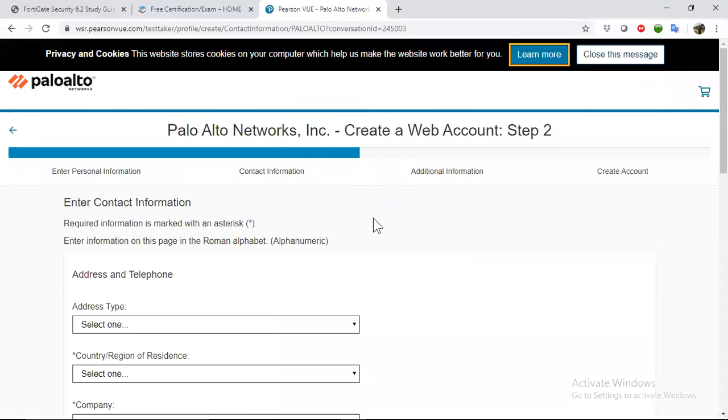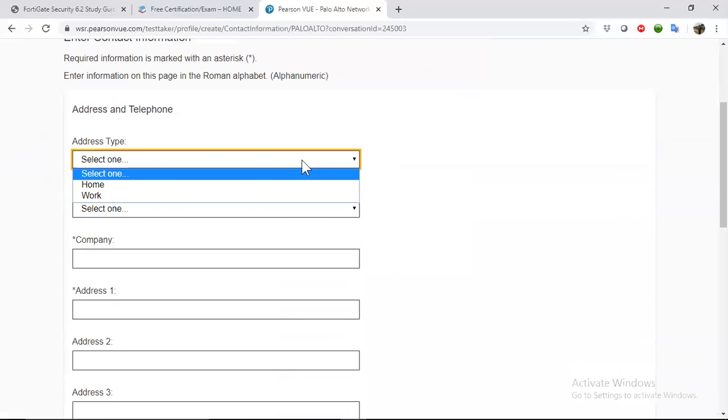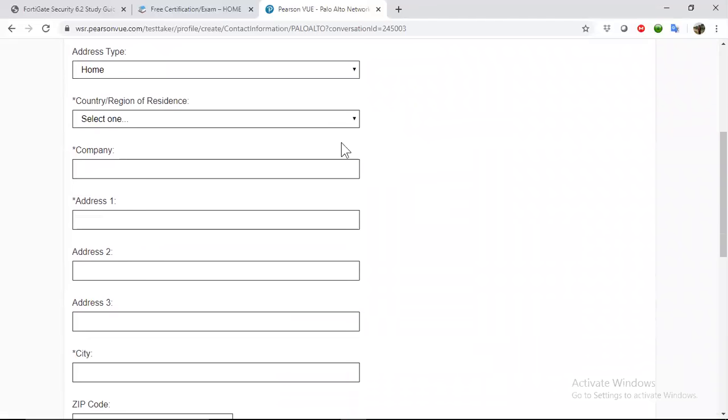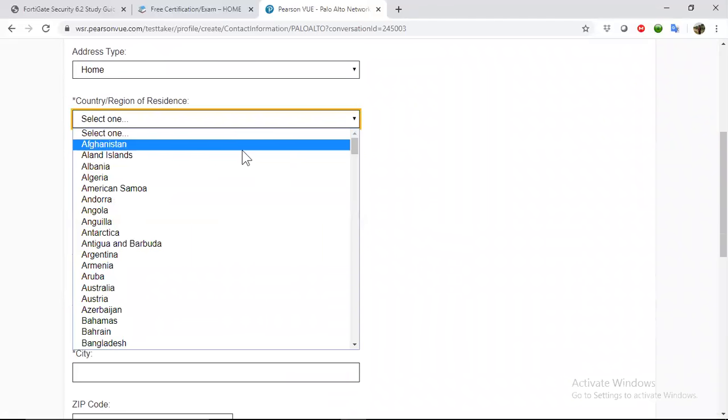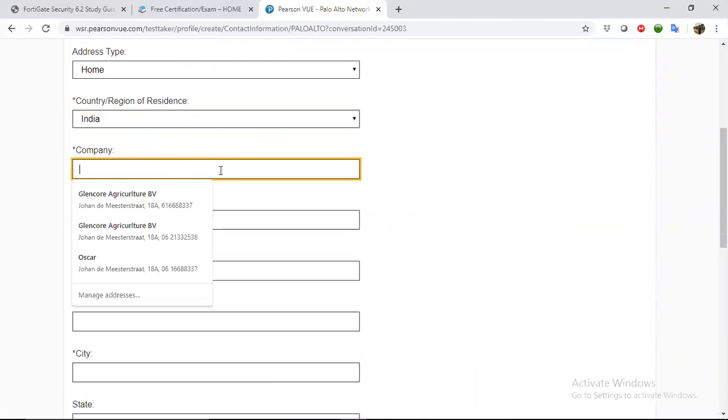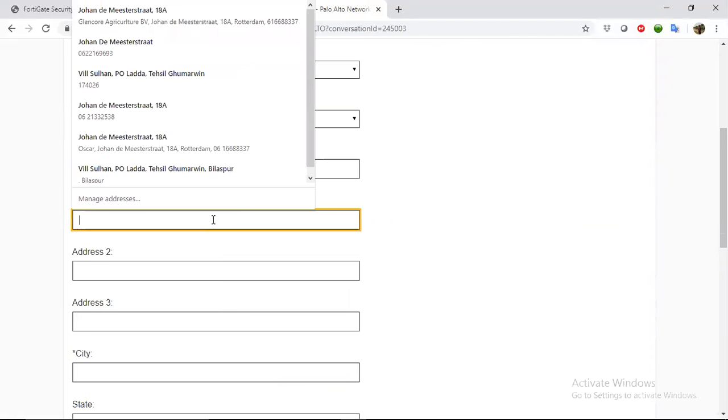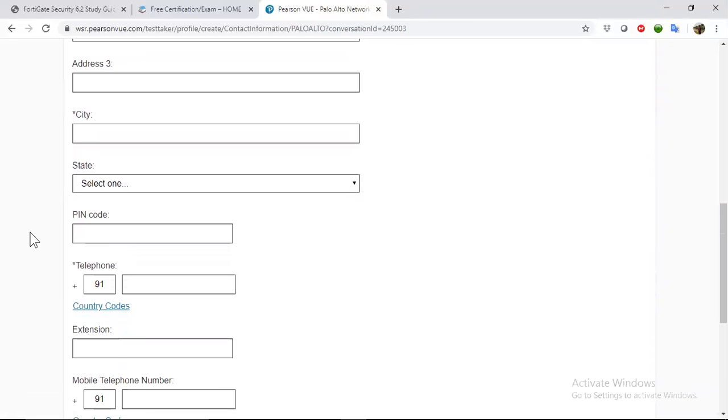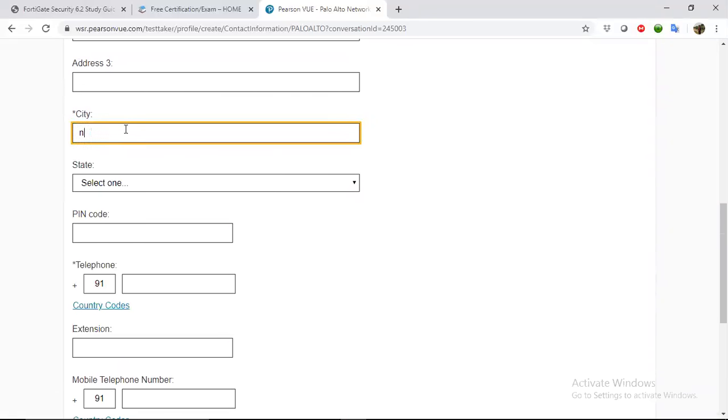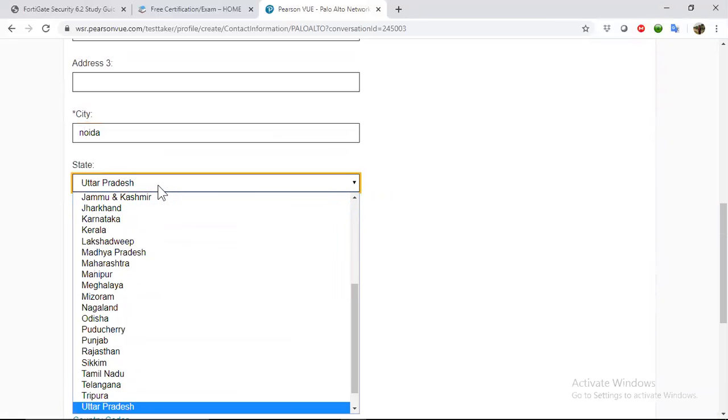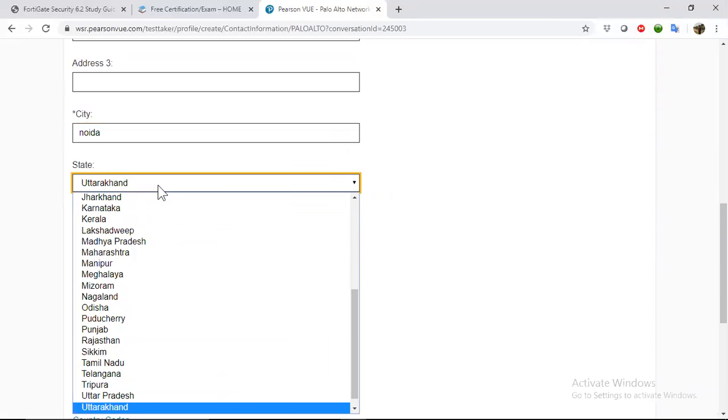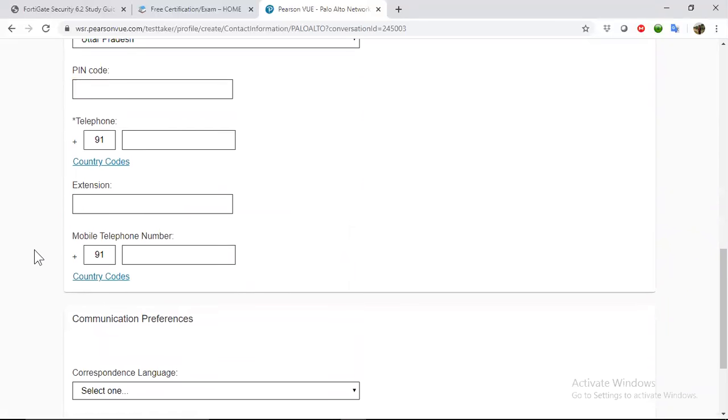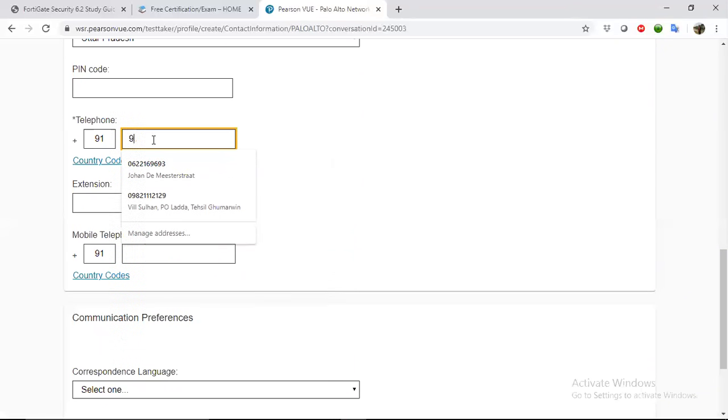In this you can put your ID and click next. Because I already done it, maybe it will give me an error. This type is home and I'm in India. Company is here, and you can then add the address. Here you can mention your number.